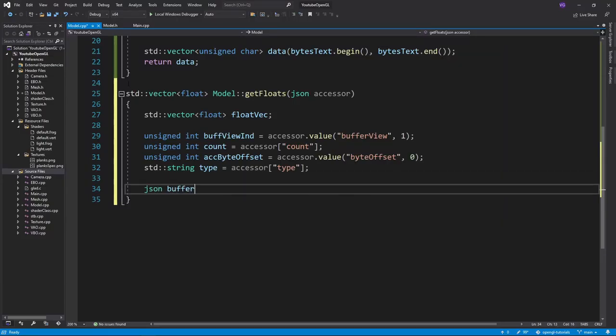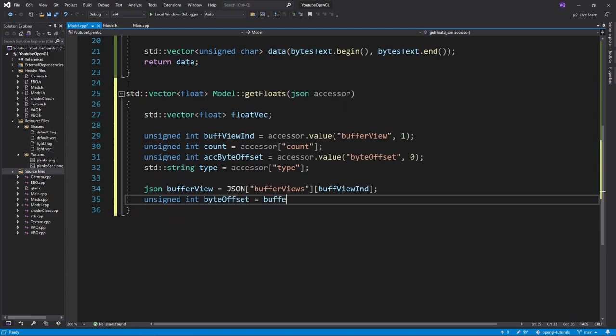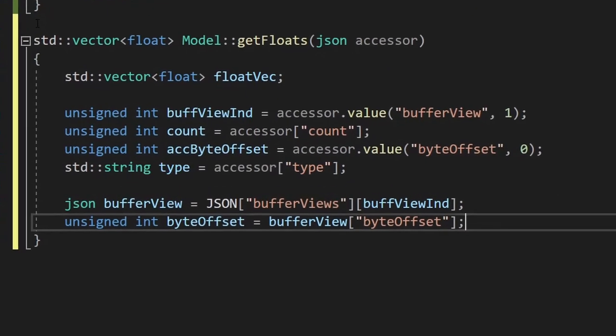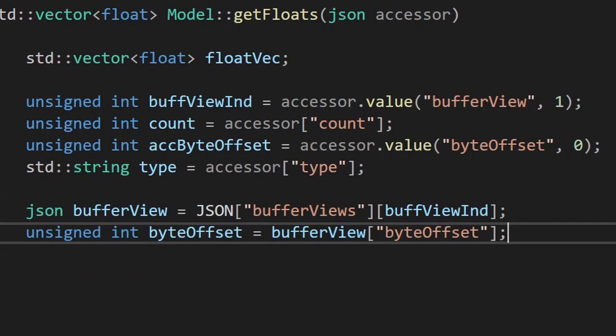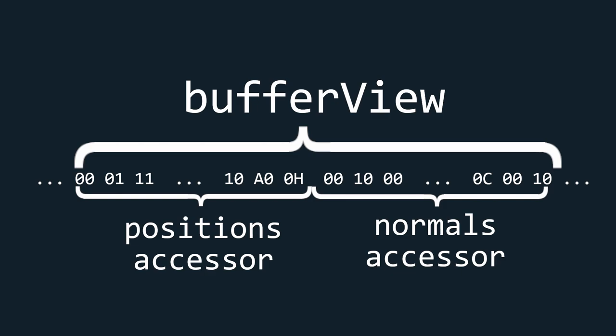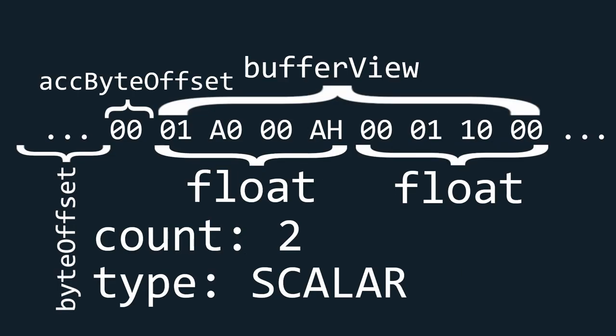Now, using the index of the buffer view we got, we want to create a JSON variable for the buffer view dictionary, from which we'll get the byte offset. Now, to explain all the parameters we got. The buffer view index simply pointed us to the correct buffer view as mentioned a second ago. The count tells us how many floats we have to get. The accessor byte offset tells us from what index to look at the data with respect to the beginning of the buffer view. And the byte offset tells us where that buffer view starts. The reason we have two different offsets is that sometimes two different accessors may share the same buffer view. For example, we could have a vec3 buffer view, which is shared by a positions accessor and a normals accessor.